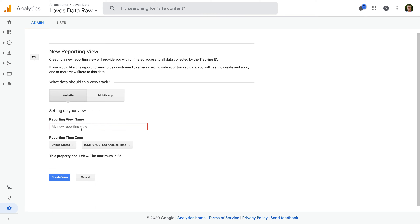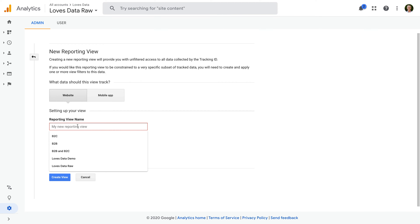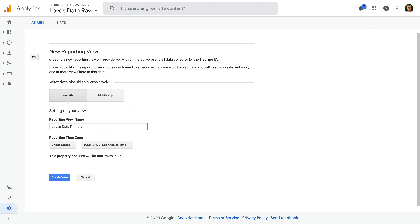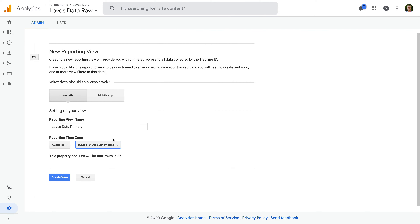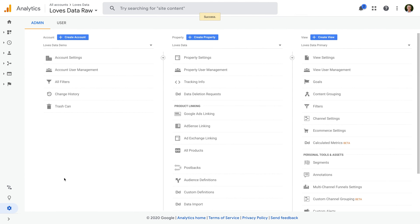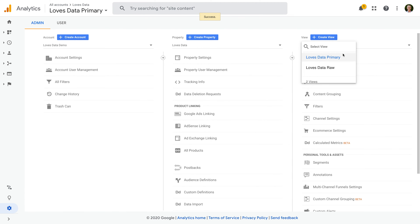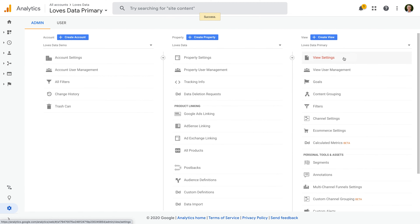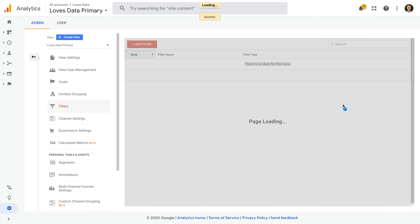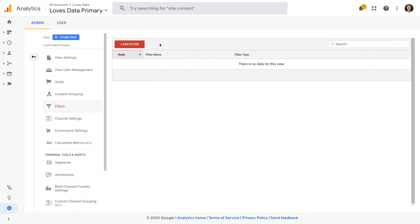Now let's create a new reporting view. Let's click Create View and let's name the view 'Loves Data Primary'. This will be the view that we use on a day-to-day basis. We'll apply filters to this view to help clean up what we see in our reports. Now we need to click Create View. We can see that our new reporting view is now selected. Now let's select Filters and let's create a new filter.